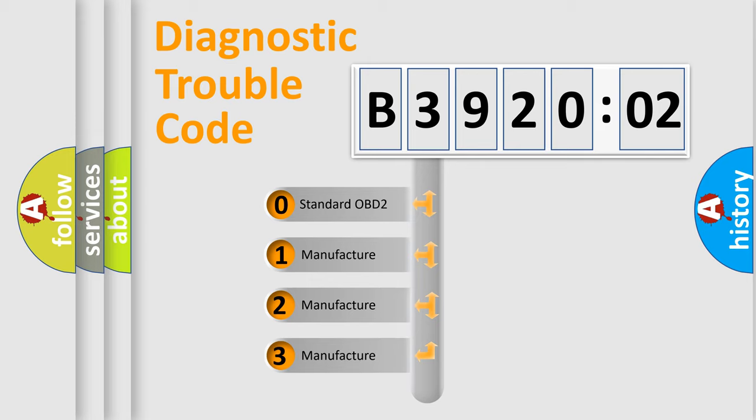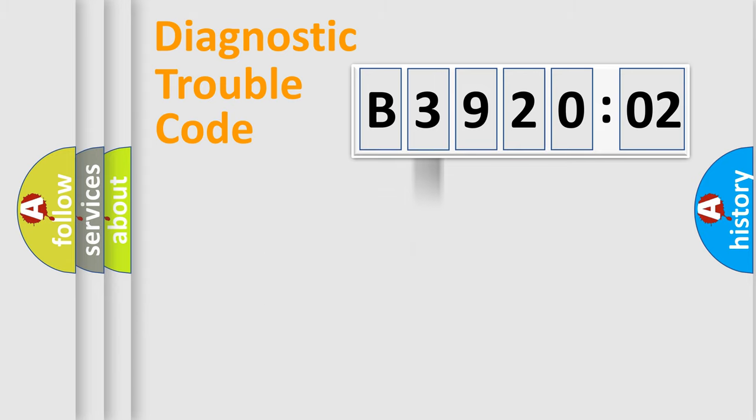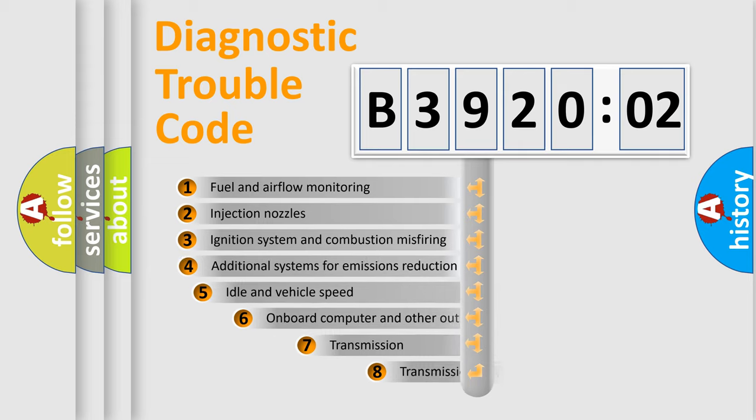If the second character is expressed as zero, it is a standardized error. In the case of numbers 1, 2, 3, it is a manufacturer-specific error.